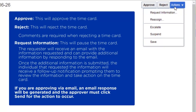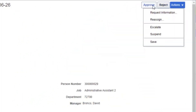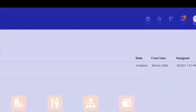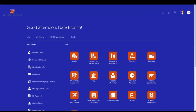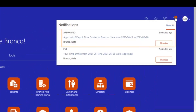Please note, if you are approving via email, an email response will be generated and the approver must click send for the action to occur. Upon taking action, the time card submitter will receive a notification regarding approval, rejection, or requests of information.